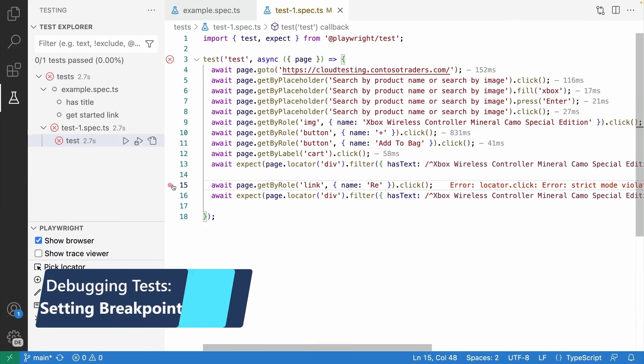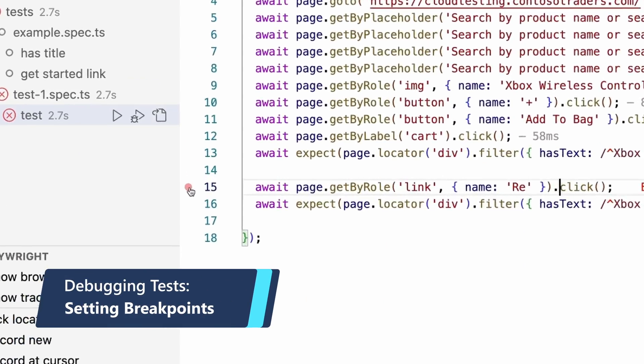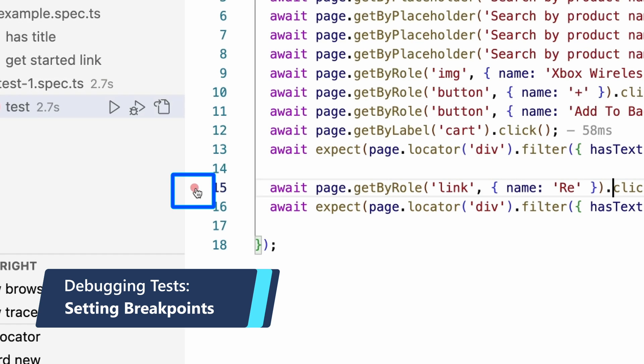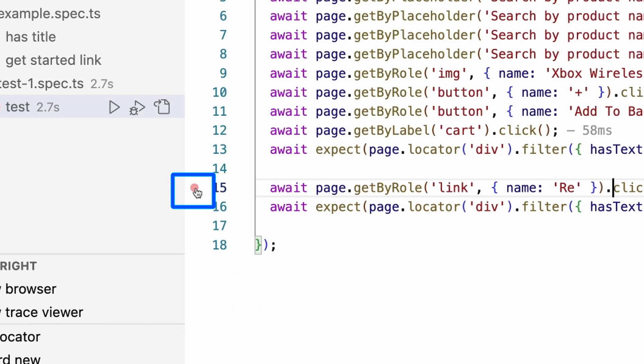In VS Code, we can also set breakpoints by clicking next to the line we want to pause our test on. You will see a red dot appear.